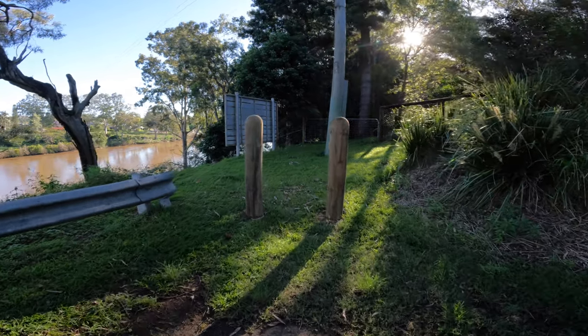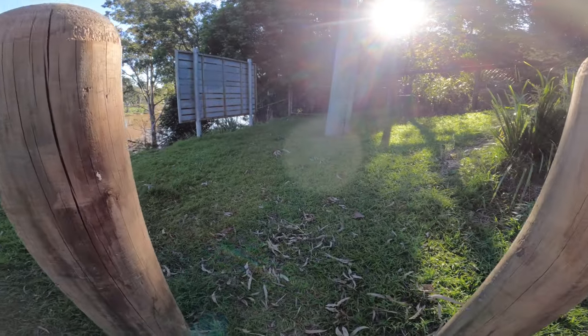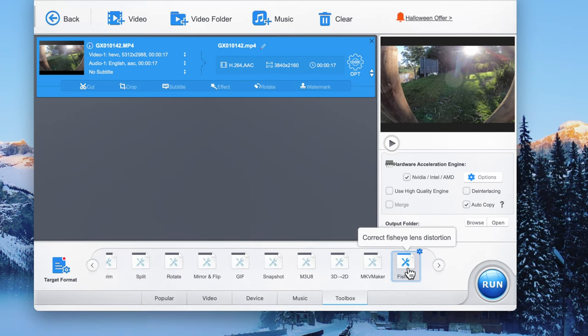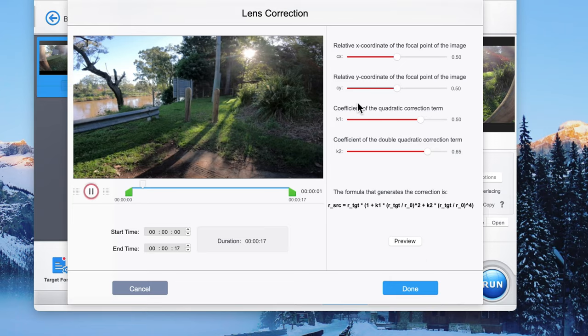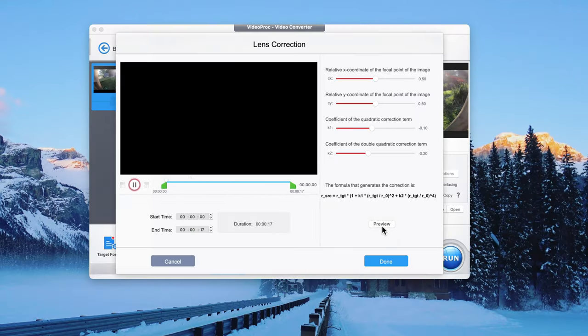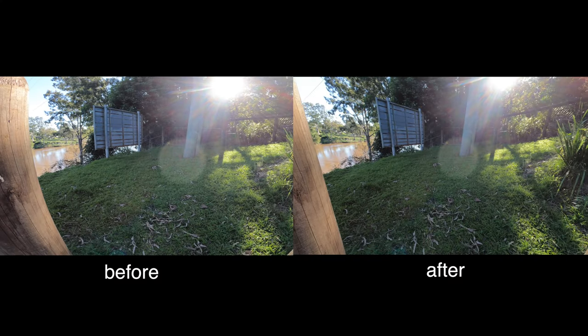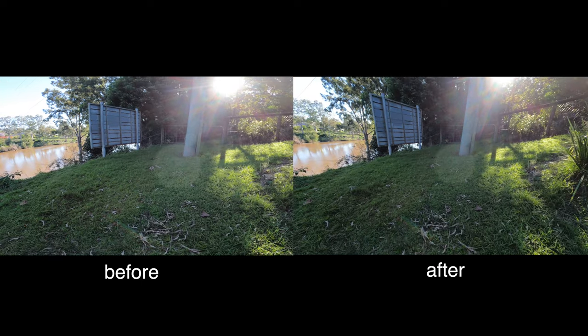Next we're going to remove that wonky fisheye effect. A lot of the newer GoPros have done better at getting rid of it, but if you put it on super view or hyper view you still see it. Looking at this shot on super view, you can see the trees and posts are a little bit bent because of that super wide angle lens. So we're going to click on Toolbox, then click Fisheye, click the button up top and start adjusting — mainly focusing on the bottom two sliders. Look at that — it's fixed the fisheye effect. It's a great way to fix that wonky look.